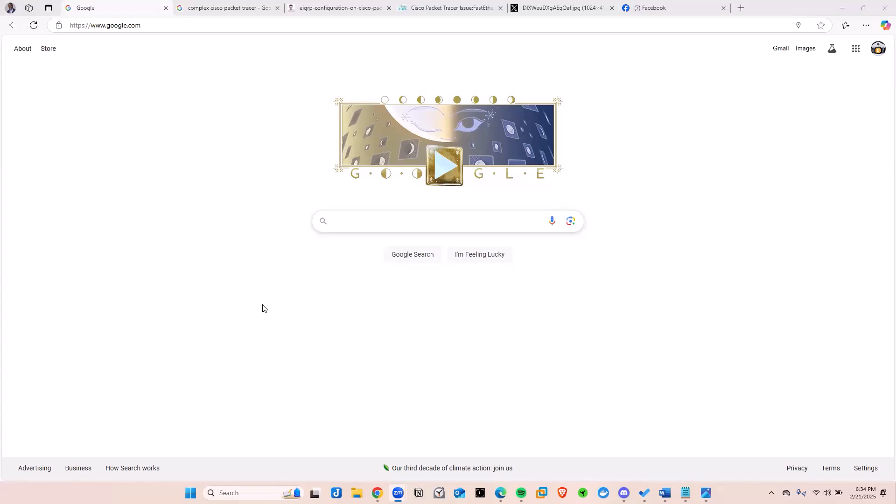Hello, and welcome to another exciting how-to video. Now, if you are trying to learn computer networking but struggling to get some hands-on practice, trust me, you are not alone, my friend.